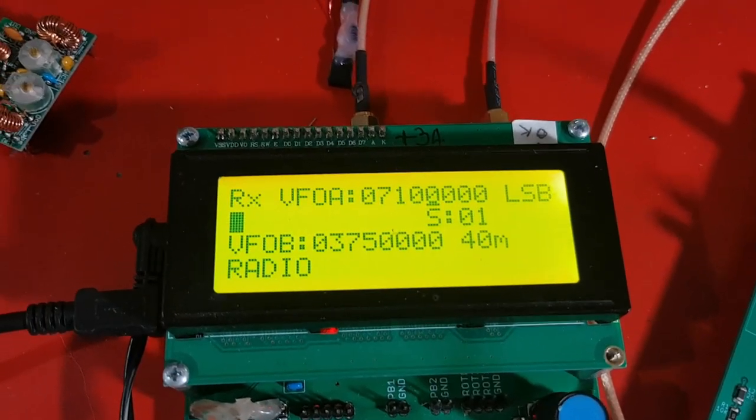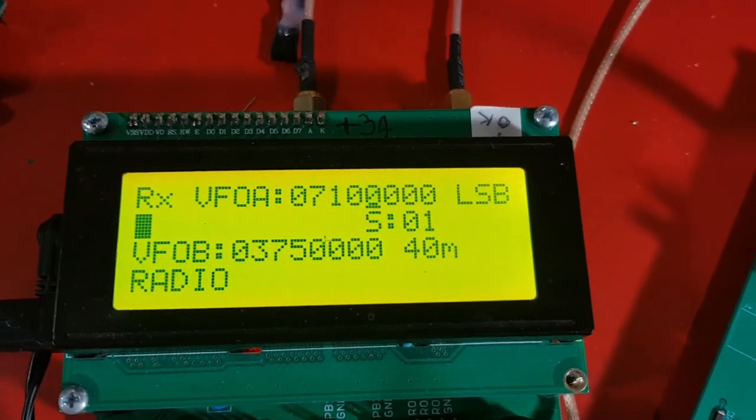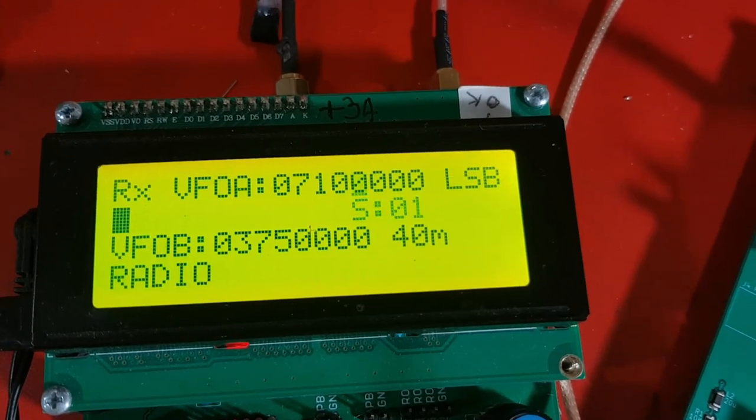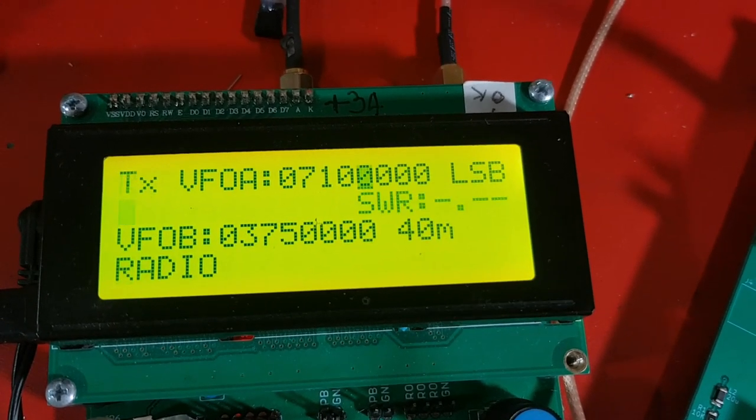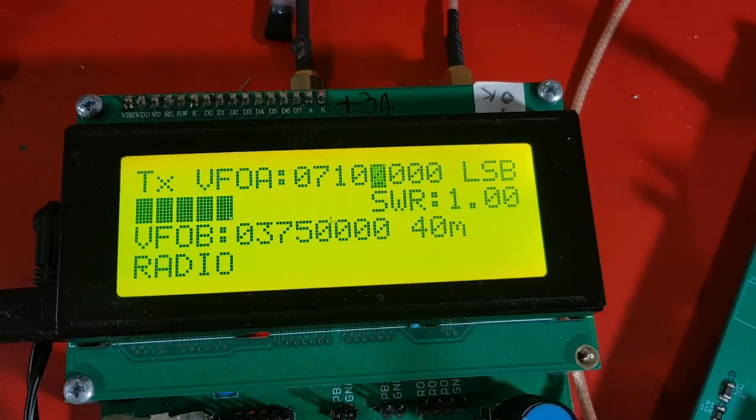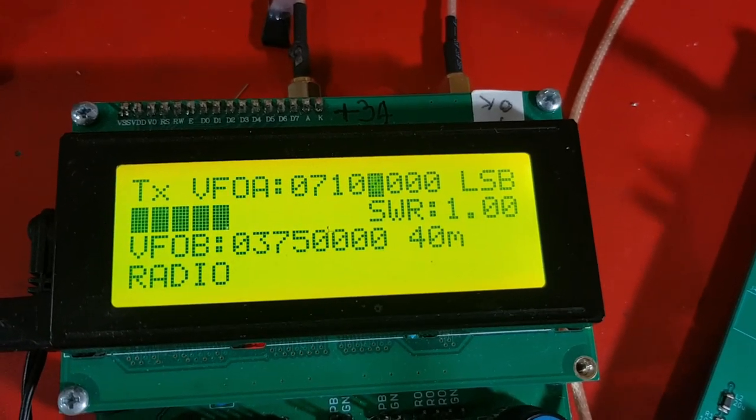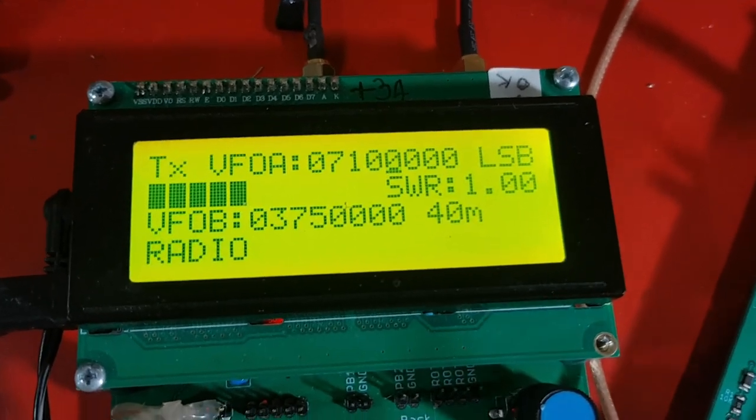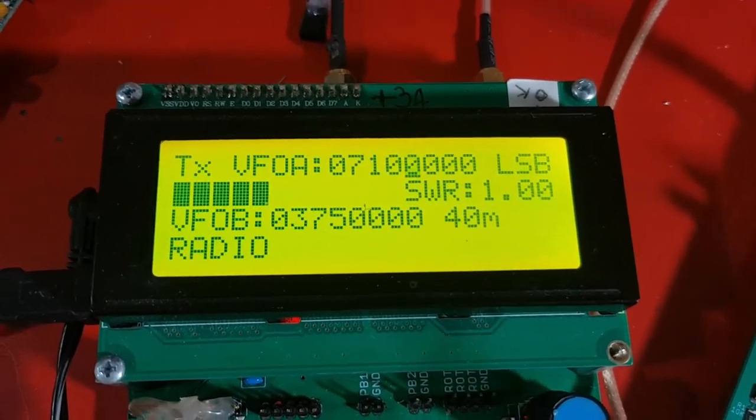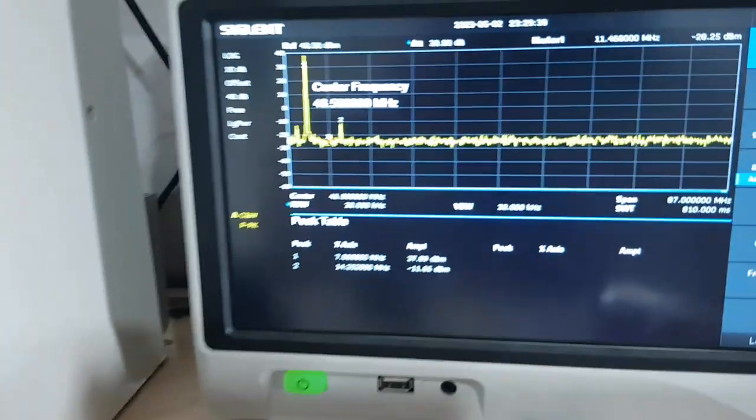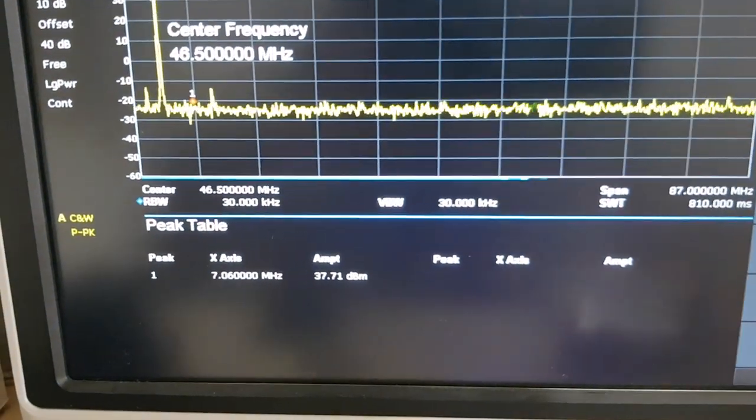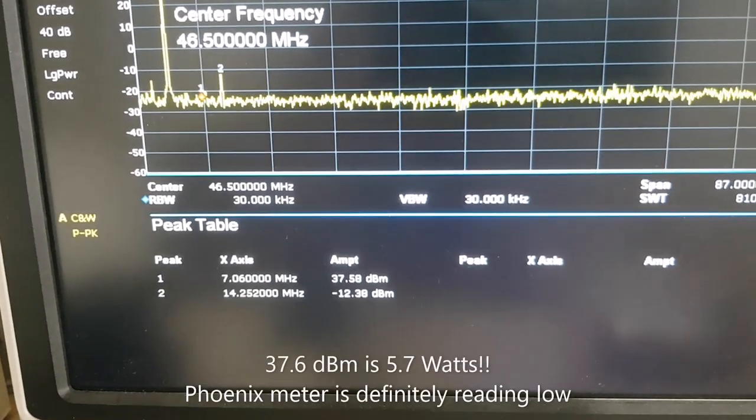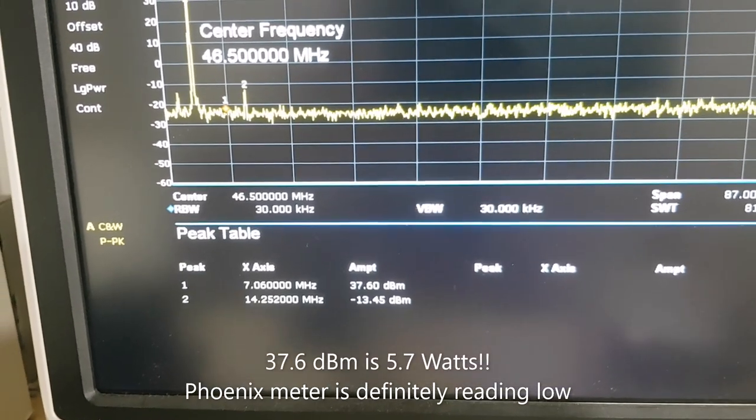It's now configured for 40 meters. Going to hit the push to talk. So it's showing 5 watts output, SWR 1.0, which I would expect, because it's connected to a 50 ohm terminator on the spectrum analyzer. And the spectrum analyzer is showing about just over 37 dBm output.